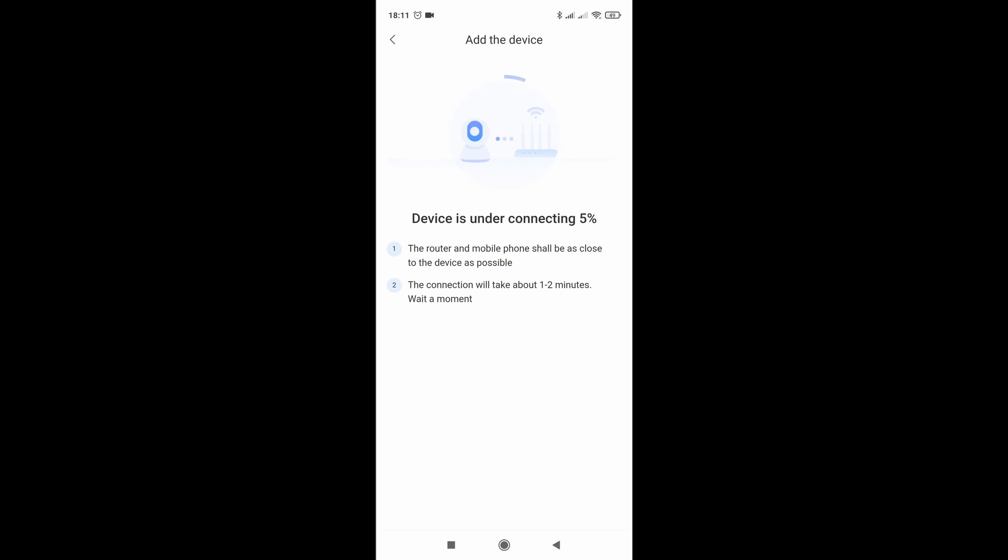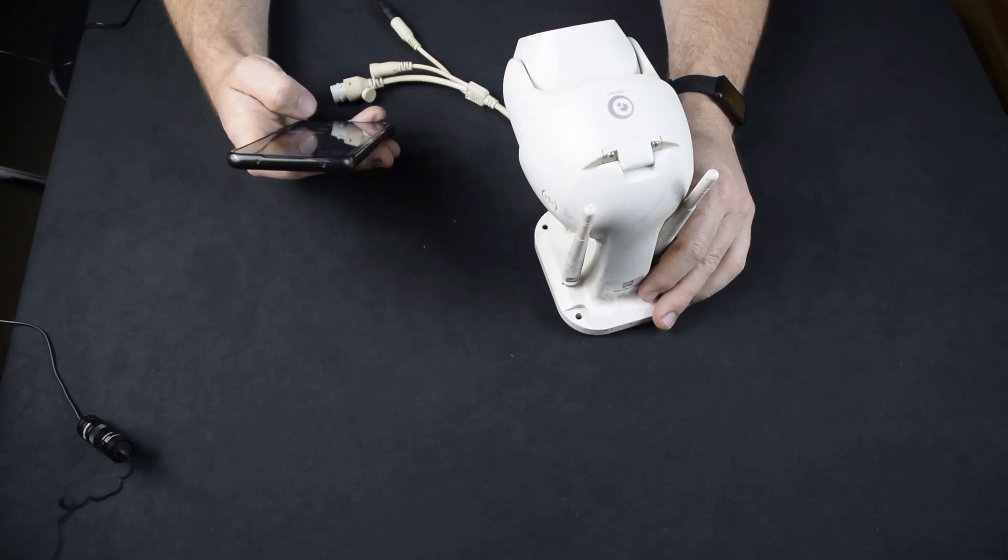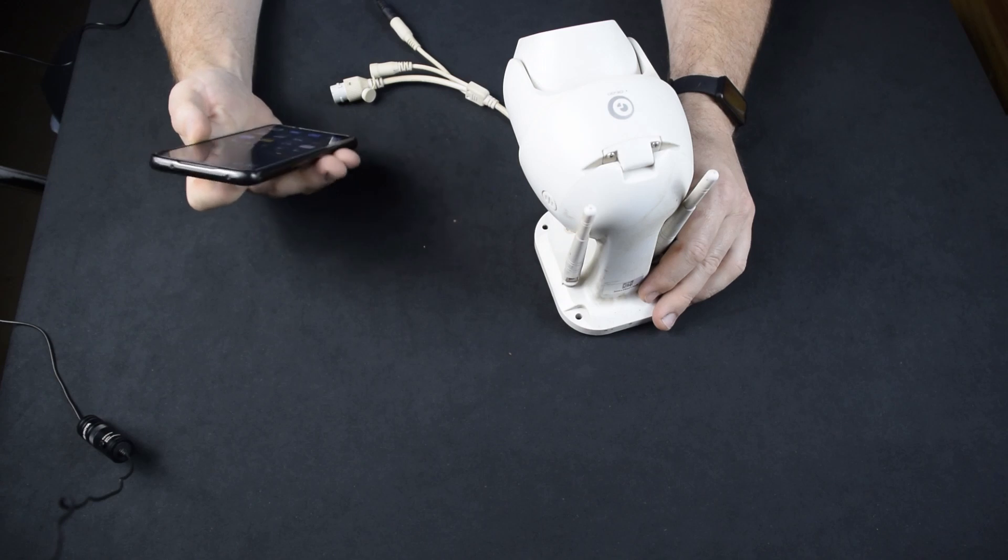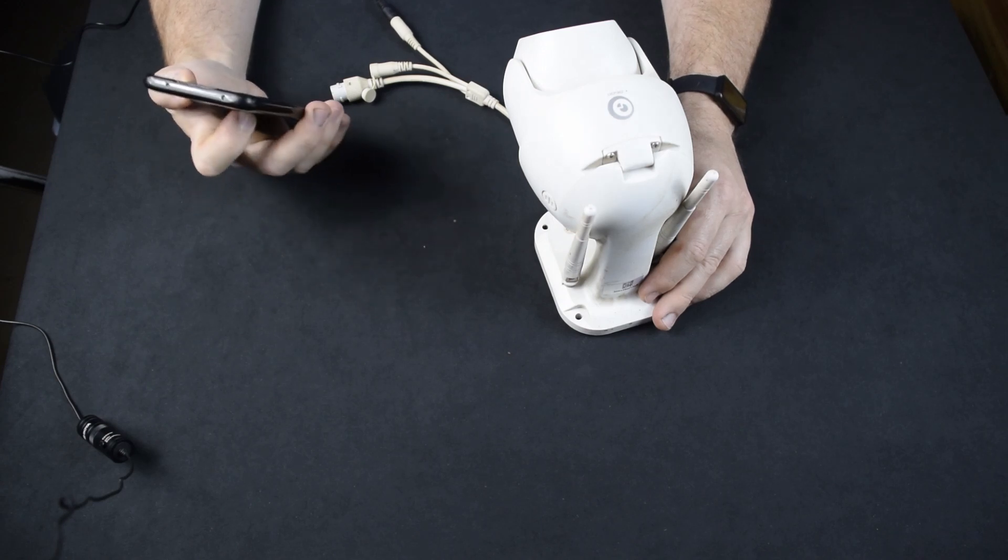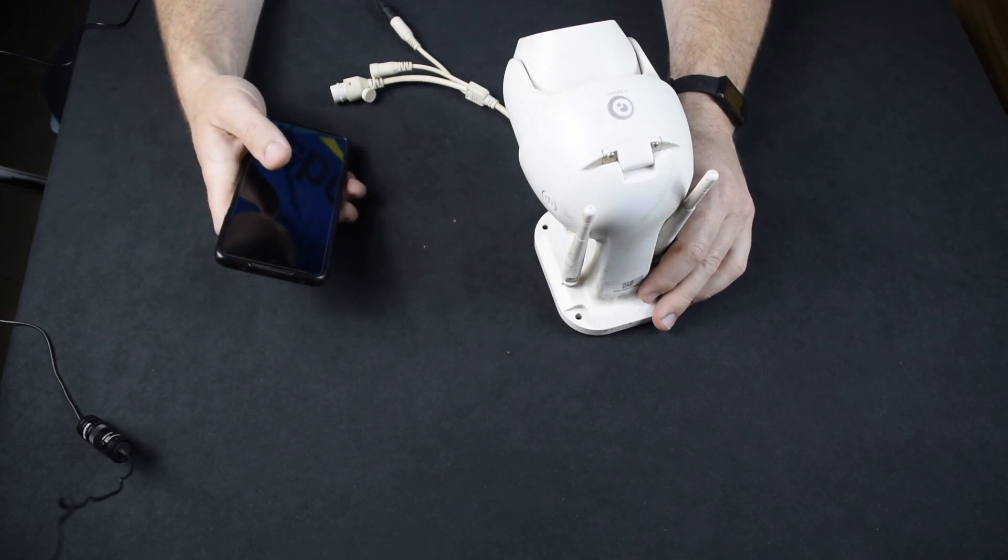And that's it. Please wait for internet connecting.